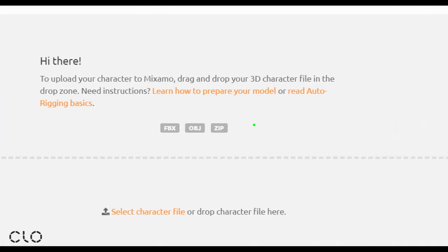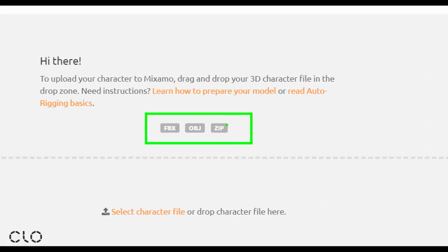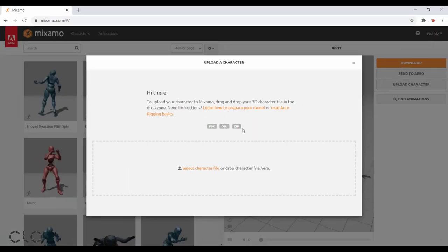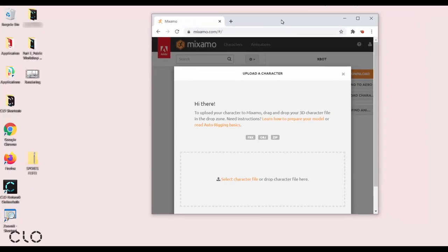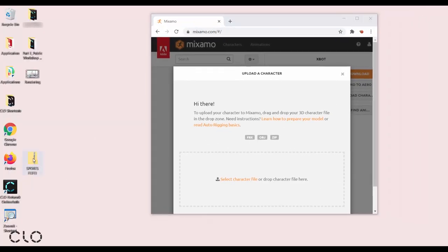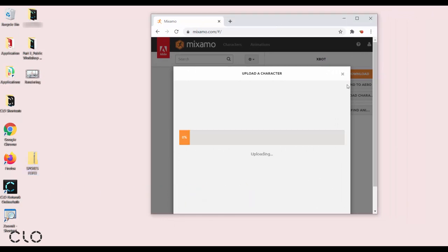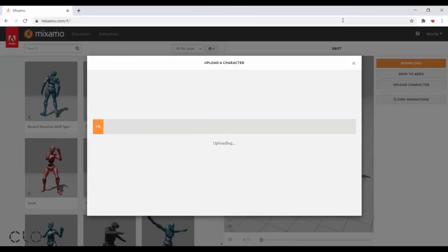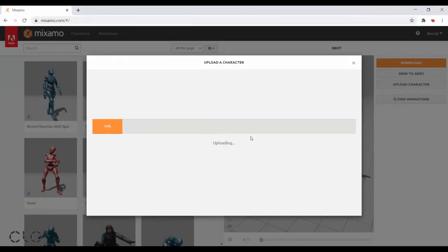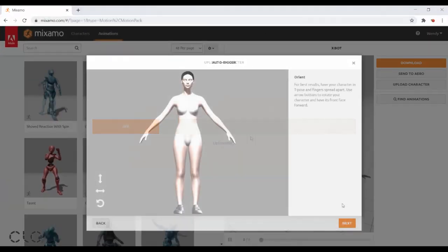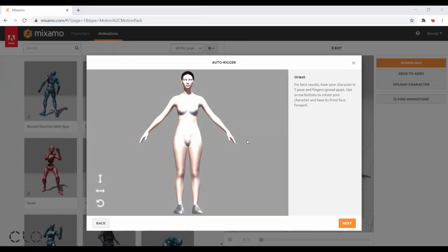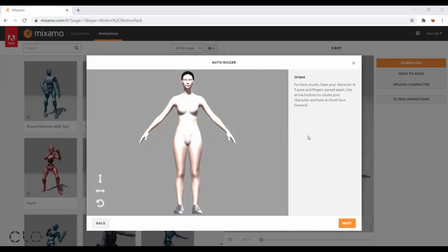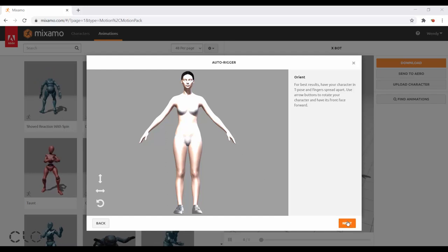As you can see they provide FBX, OBJ, and also zip file. To upload, I'll simply drag my whole zip file to load the avatar. After loading the avatar, I'll go to the page of auto-rigger. Now go to the next step.